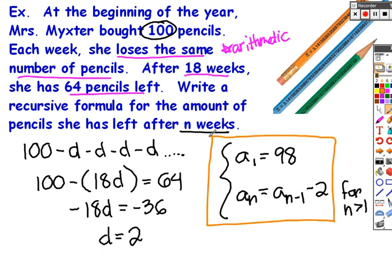You may be noticing some limitations. If I wanted to find how many pencils were left after the 30th week, I'd have to know how many there were in the 29th week and then subtract 2. So the recursive formula has some limitations, which will lead us into the next lesson and the explicit formula.